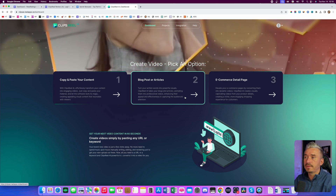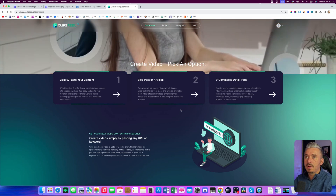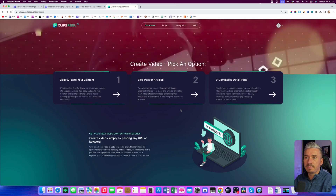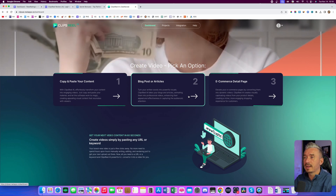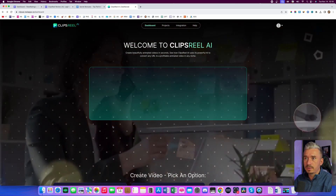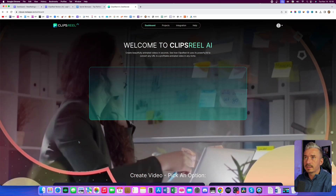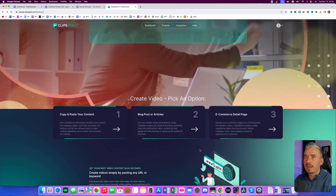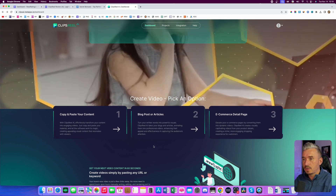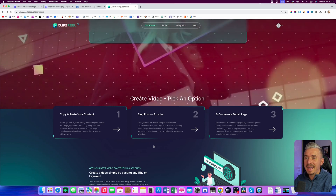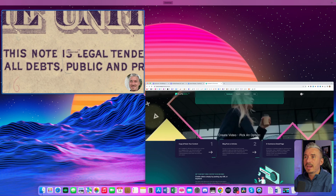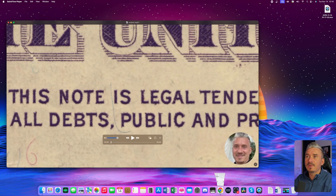And also you can create videos for products. For example, if you have a Shopify store or any other website where you sell products, you can use these to create commercial videos for your products. Now, Clips Real is not really new to the market — it's been around for years. But now with the AI version, the AI will generate a script for us automatically. And what I really like the most about it is that you can add a talking head. So I've created this video earlier, and let me show you what exactly you can do with Clips Real AI.